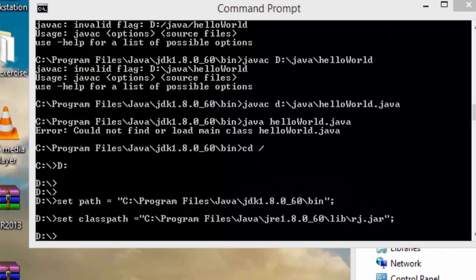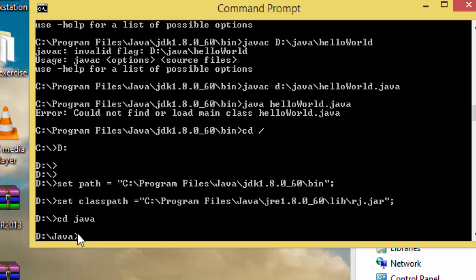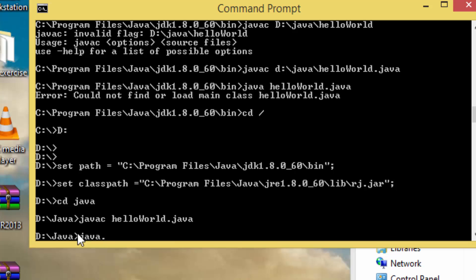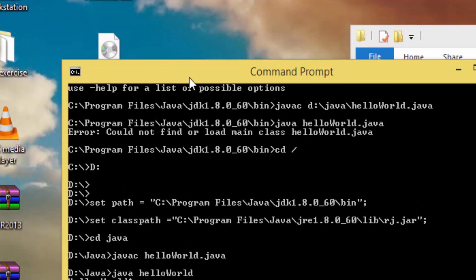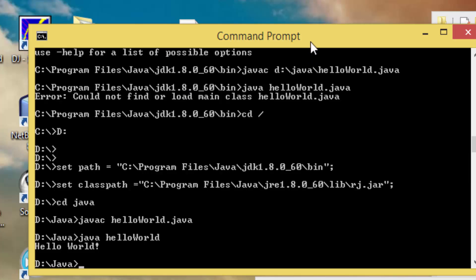Now if we run the program again from the D drive — I go to the directory and run 'javac HelloWorld.java', then 'java HelloWorld' — and we get the result 'Hello World'. So now we have made it possible for that directory to be able to run the Java code.